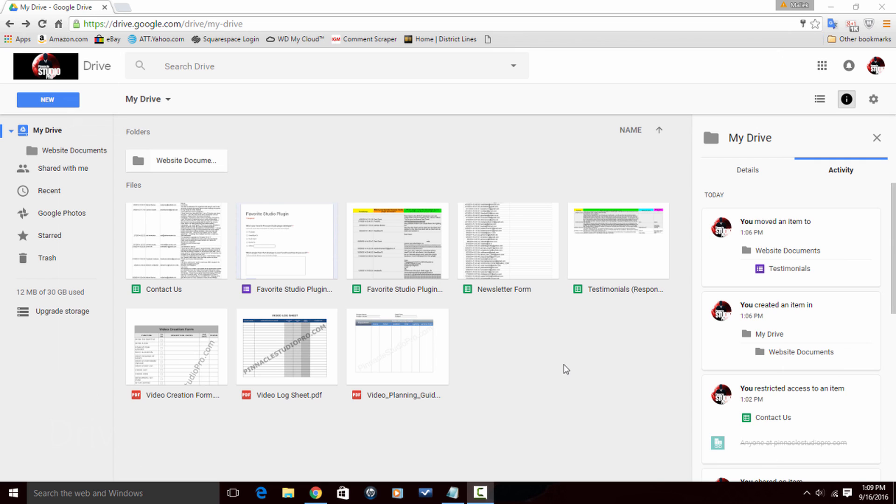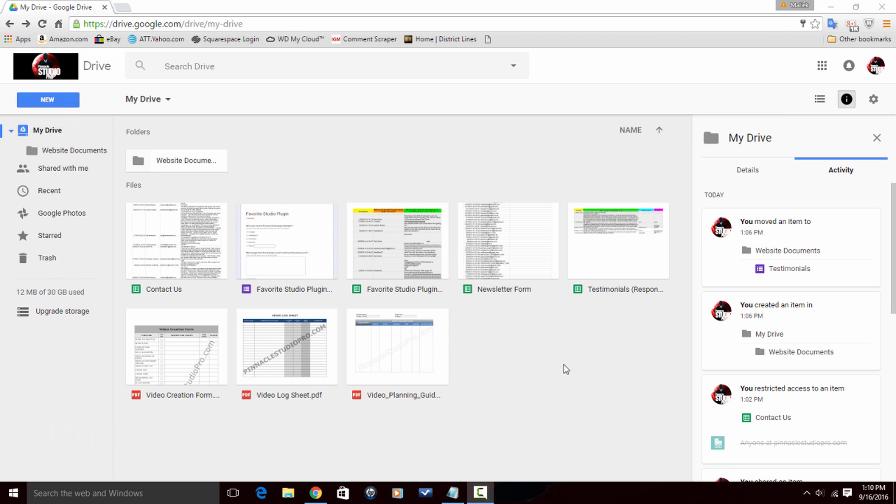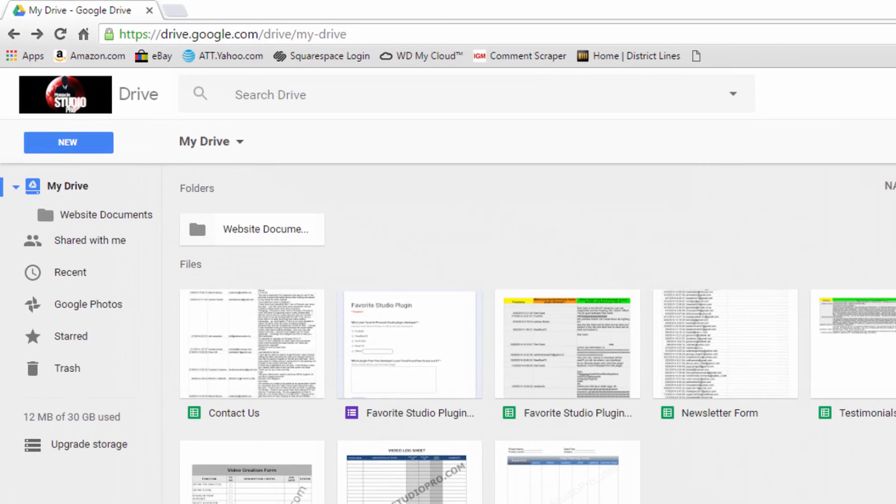So let's talk about getting this done. As you can see I already have some files in Google Drive. If you just set up an account then you wouldn't have anything here, but I'm gonna show you how to get started by setting up a new folder.